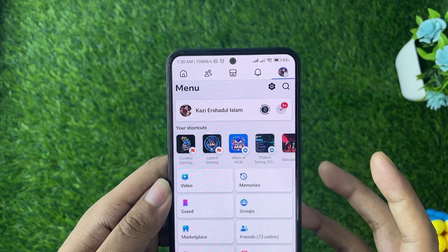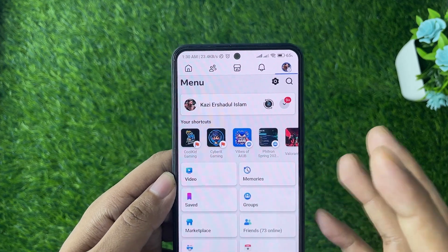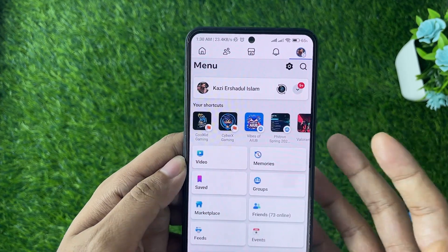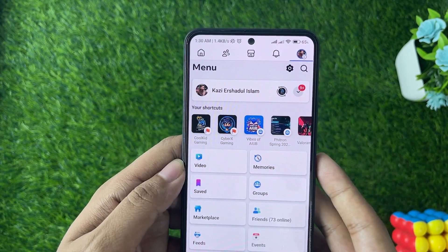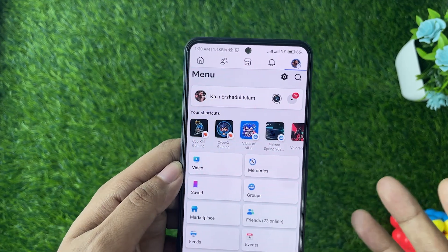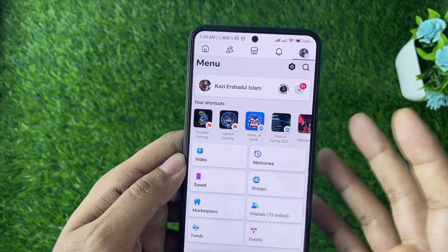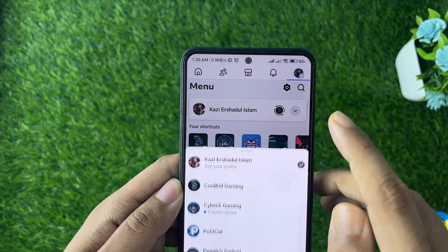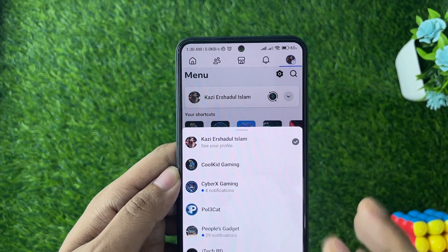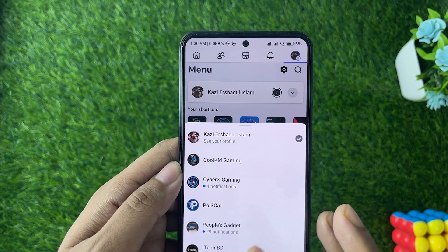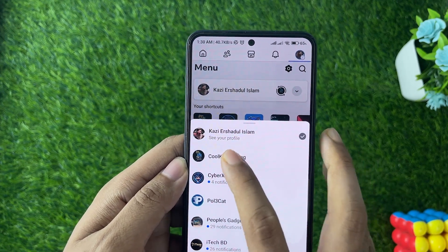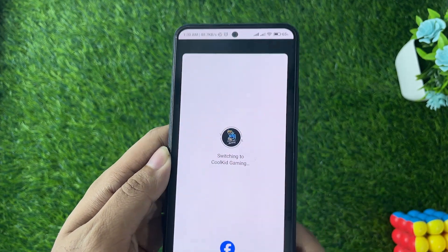Now let's just switch over to one of my pages. Tap on that and head over to a page like this one.